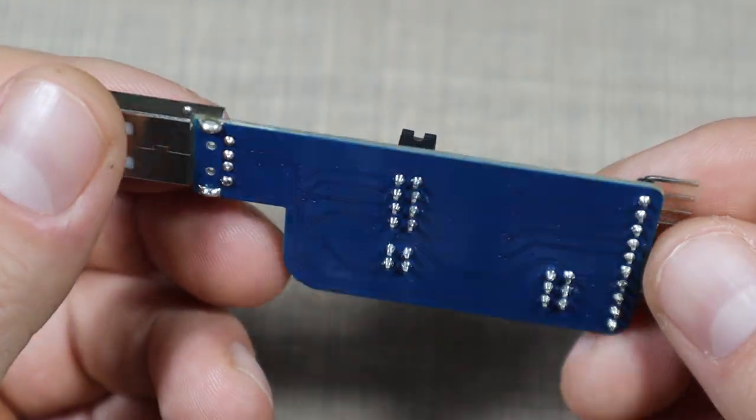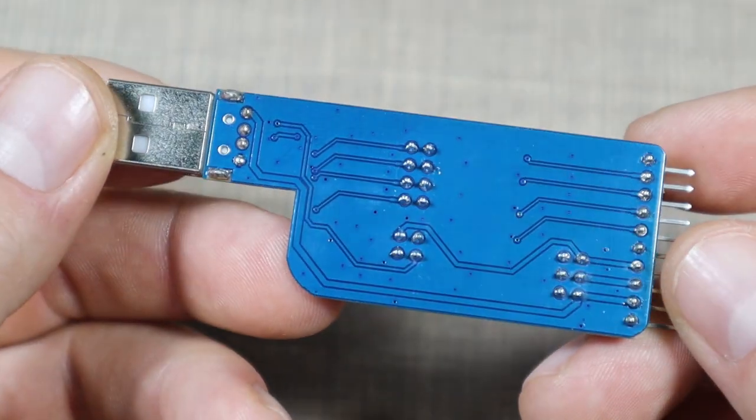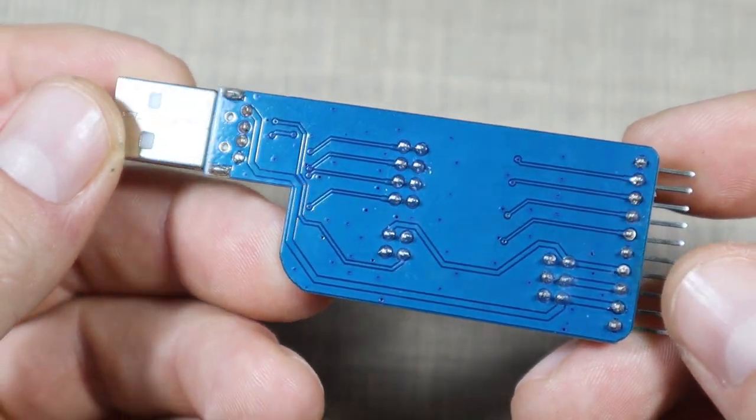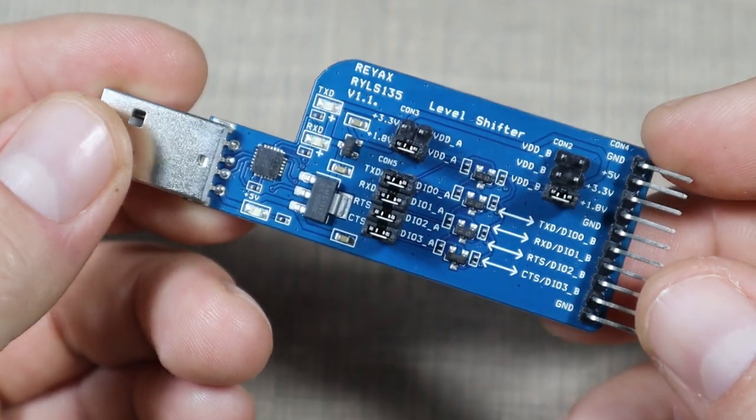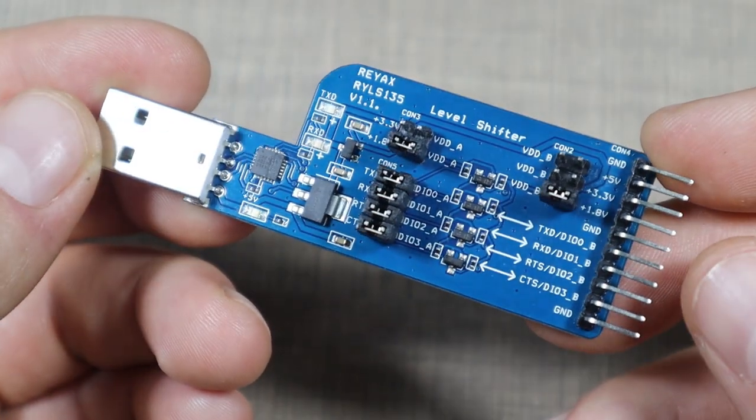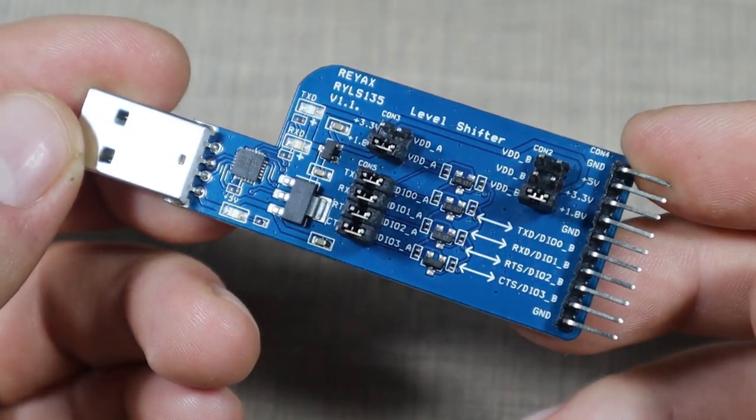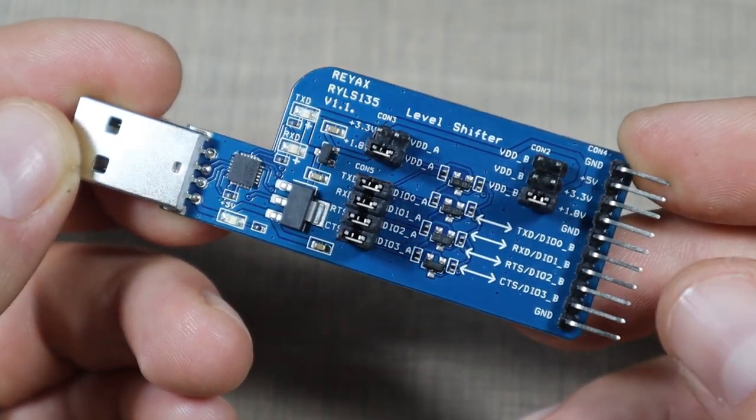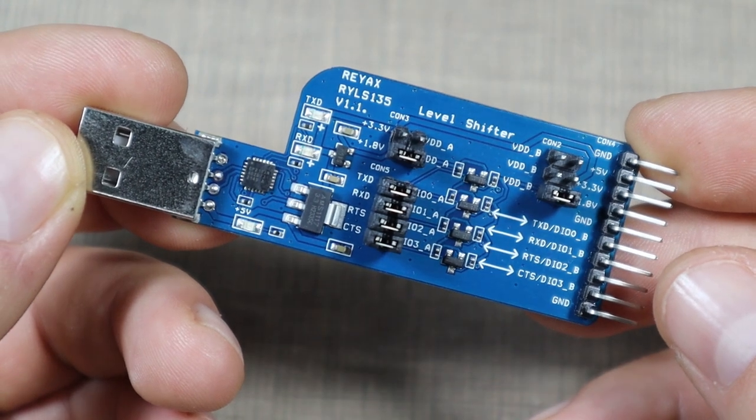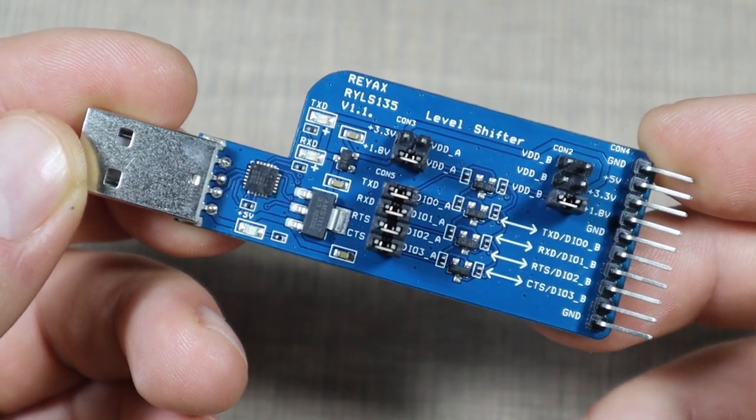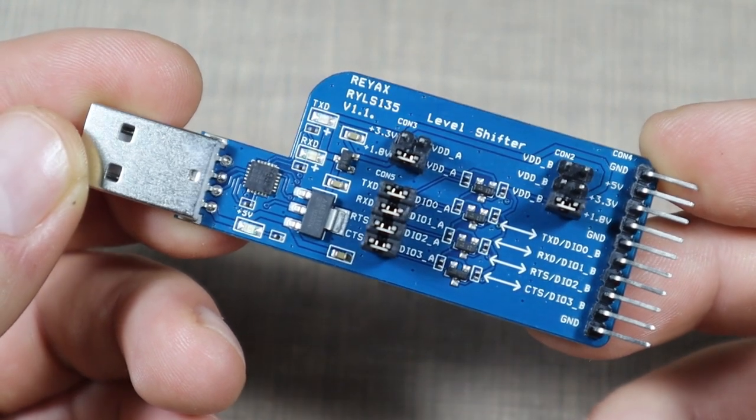It comes with the CP2102 chip so it can be easily talked to over the computer, and you can also select multiple voltages to level shift between 5 volts, 3.3, and 1.8 volts.